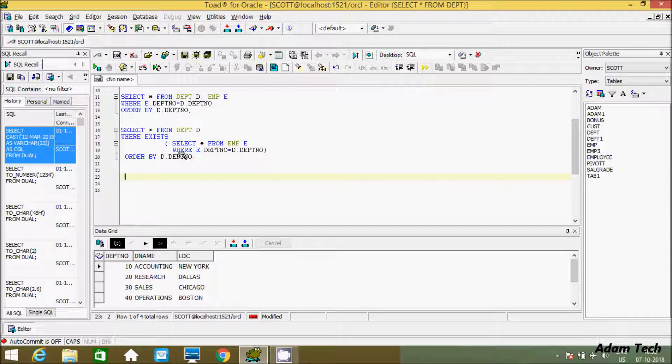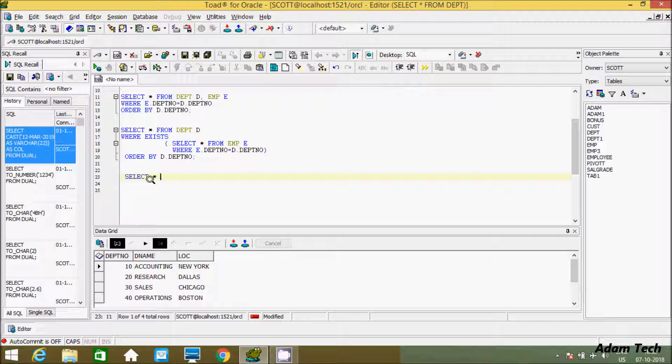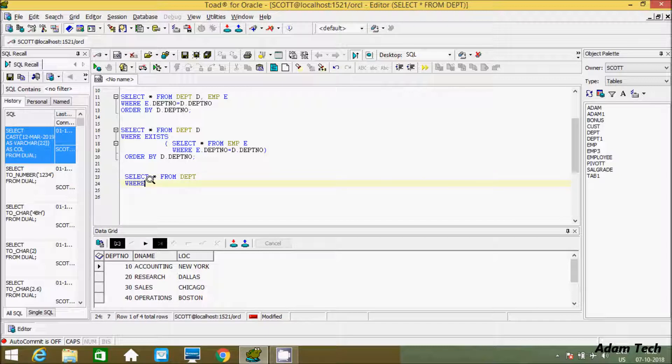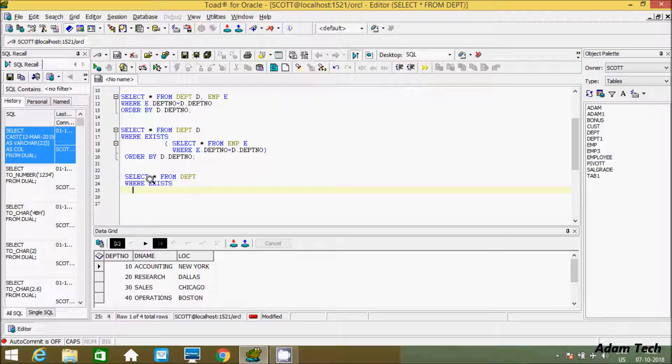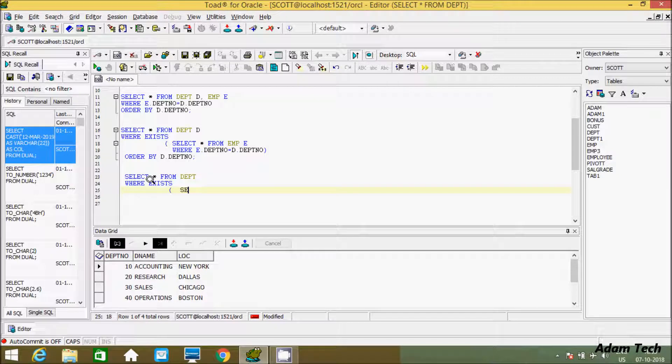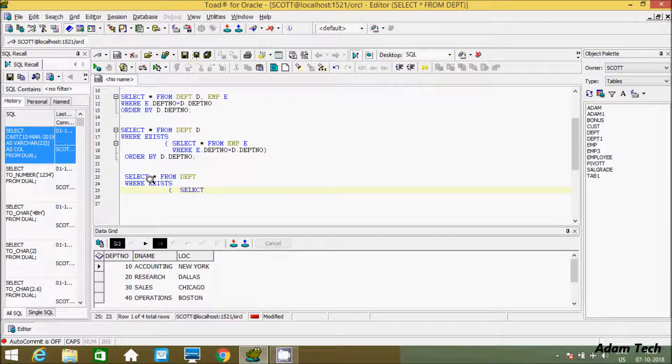Now here after you can write this query another way. So let's use select statement. Select star from dept table. And here after let's use WHERE clause. And here after EXISTS. And here after select star from EMP.